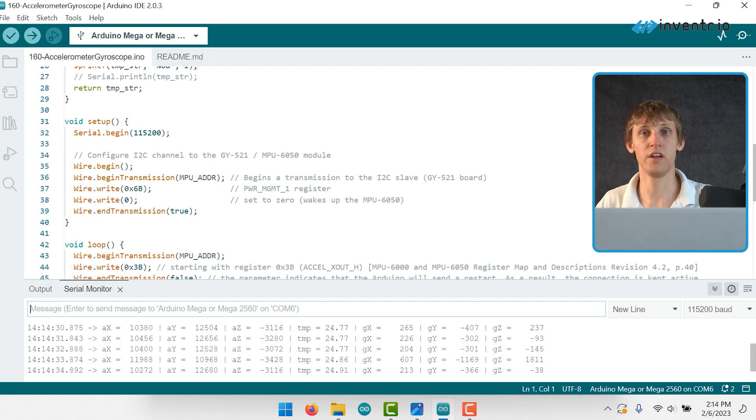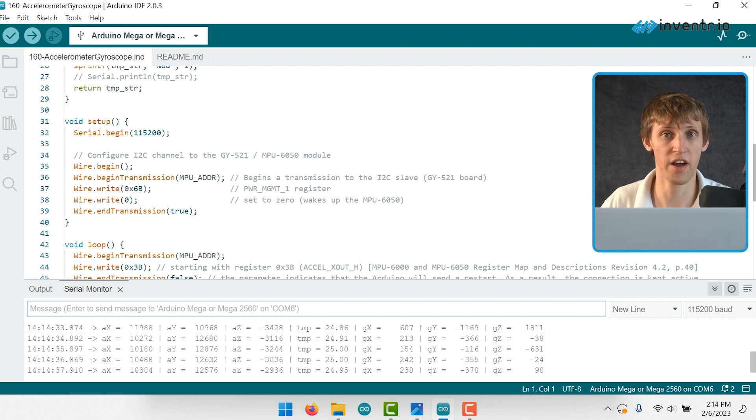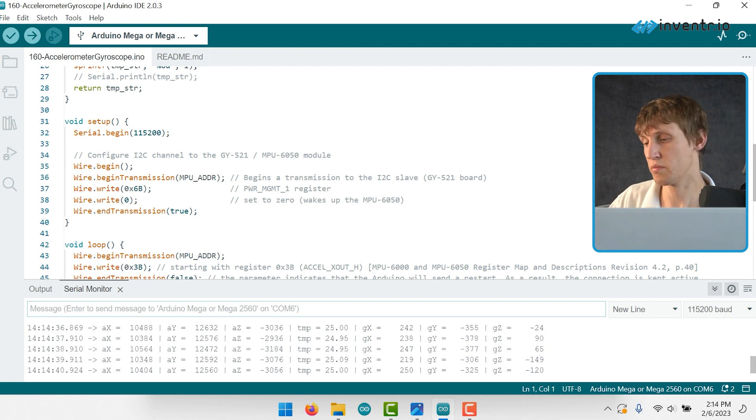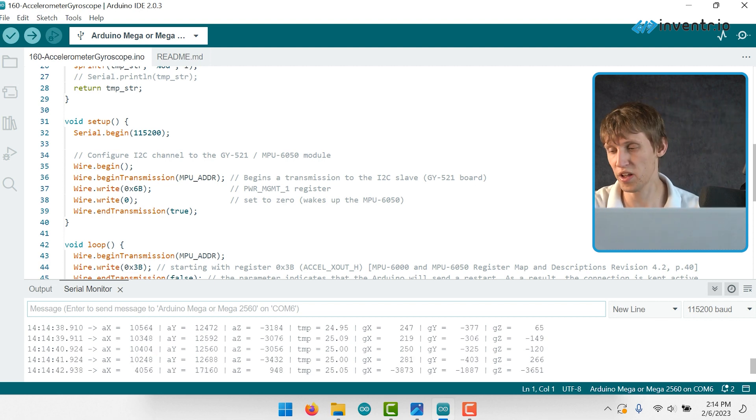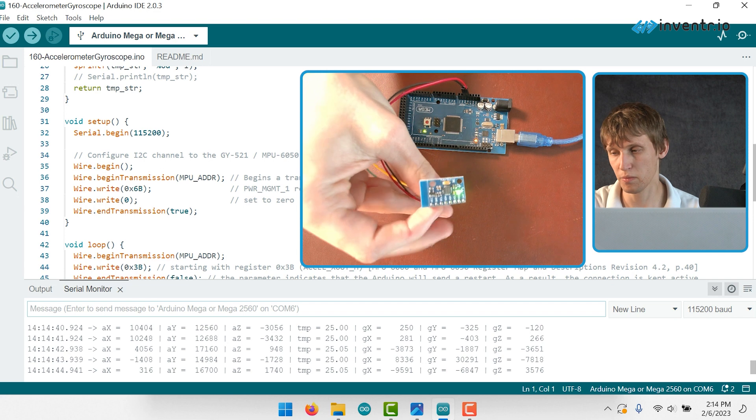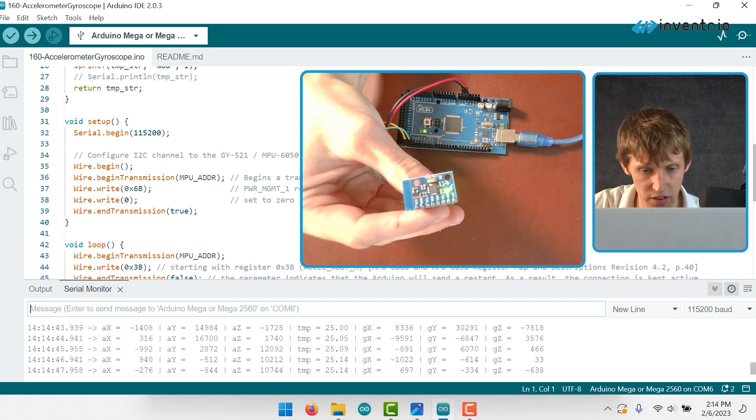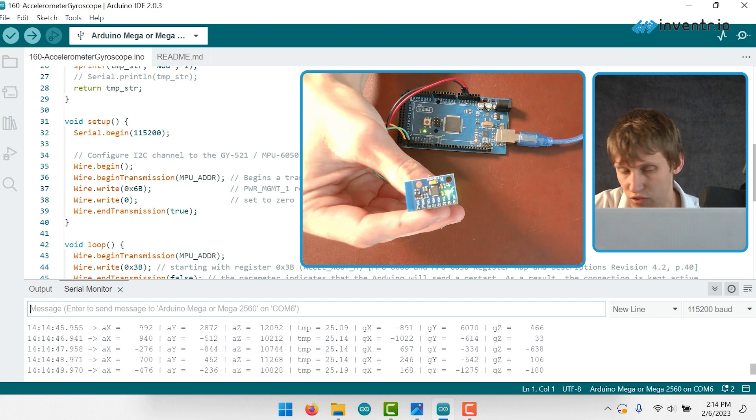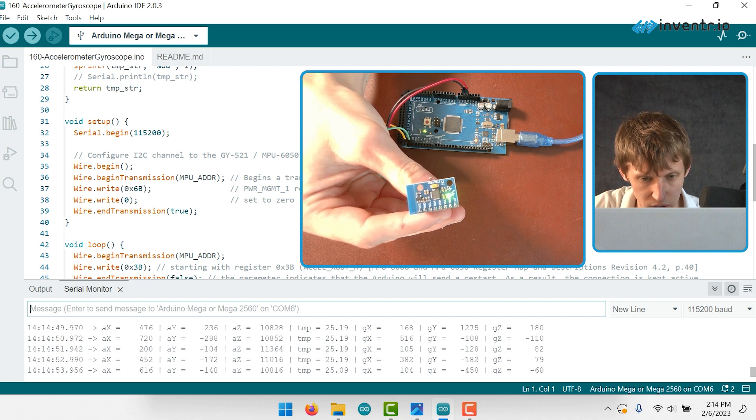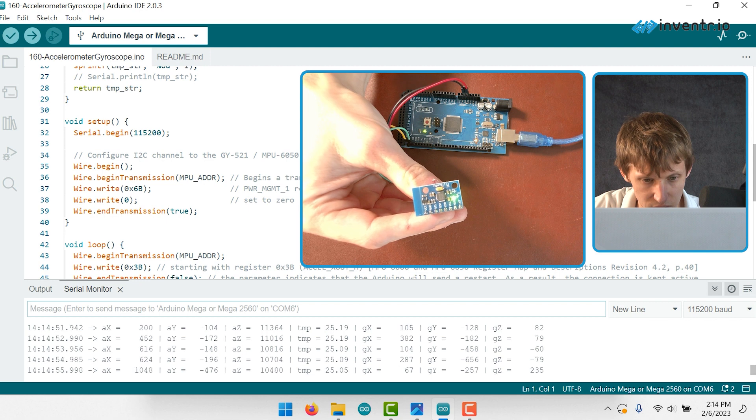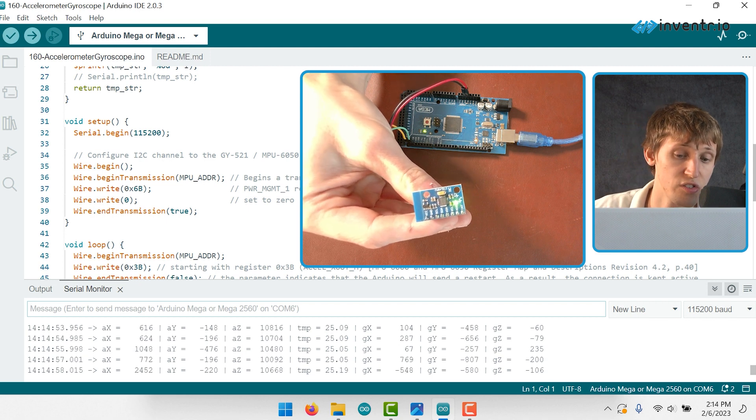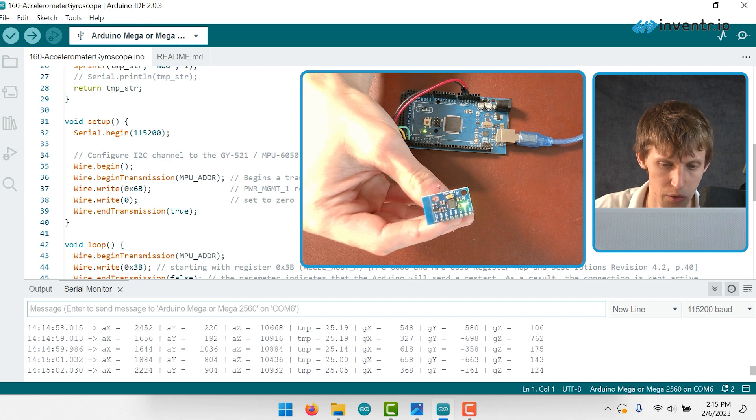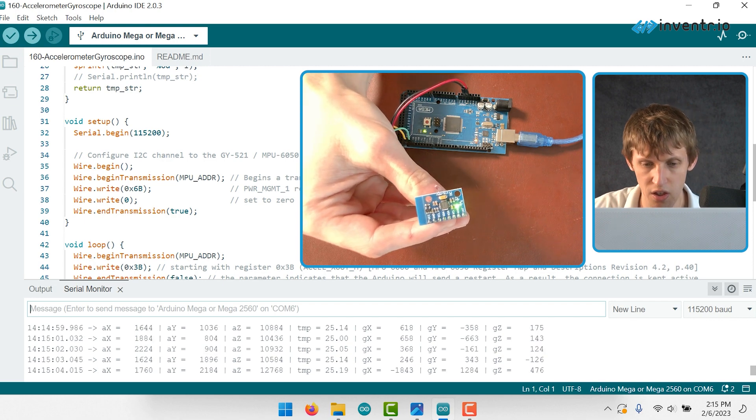As you can see, the X, Y, and Z values for the accelerometer, gyroscope, and temperature readings are all being displayed and updated in real time. I'm going to lift it like this facing straight up and the values are reading... Wow, that's interesting. It says it's currently in Celsius, 25.19 or so in the room, about 25 degrees.